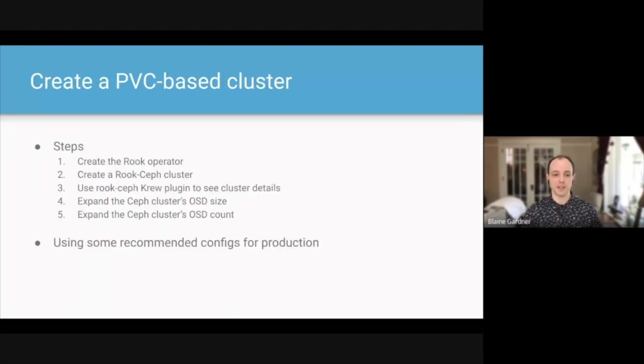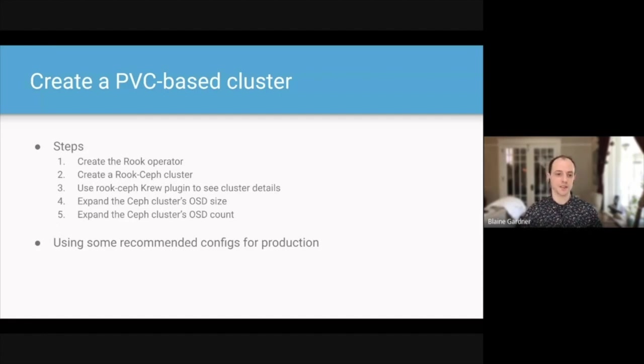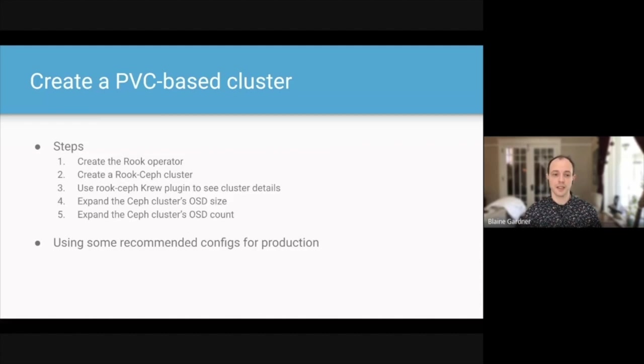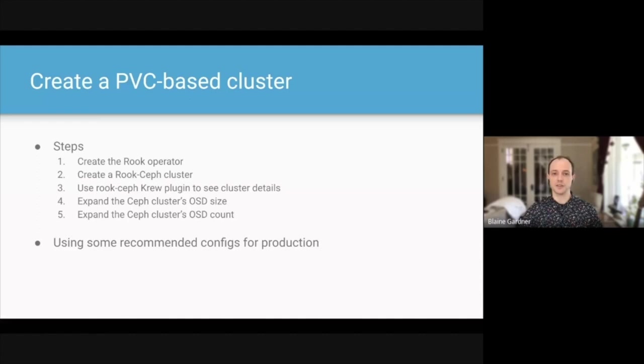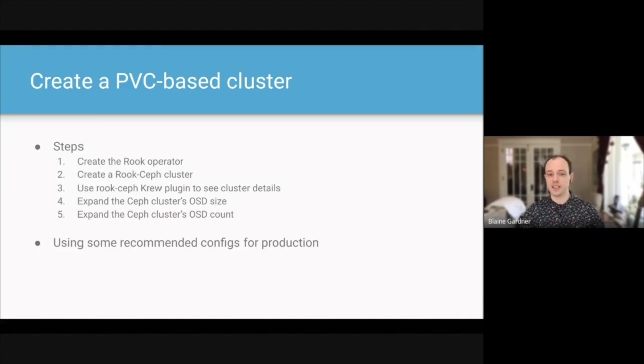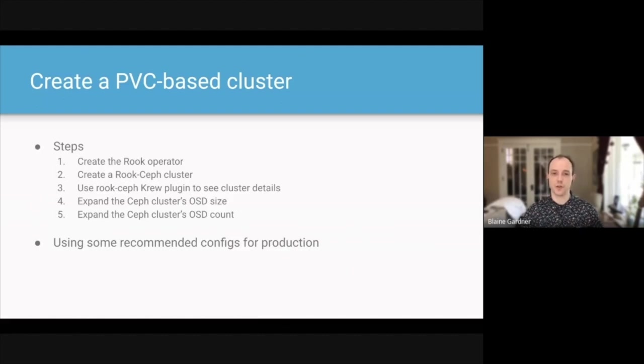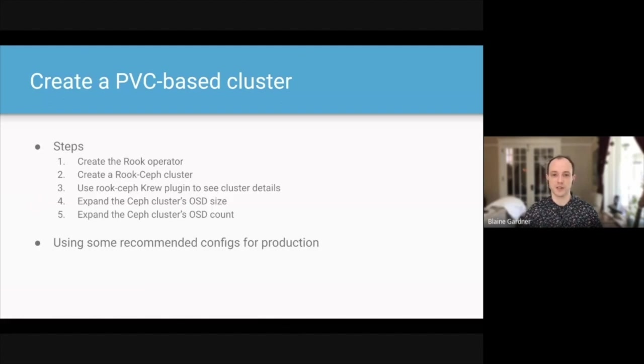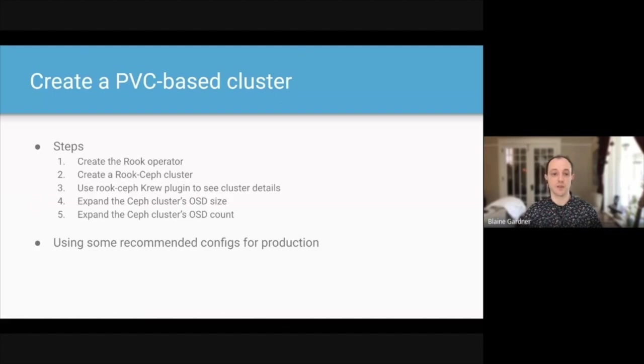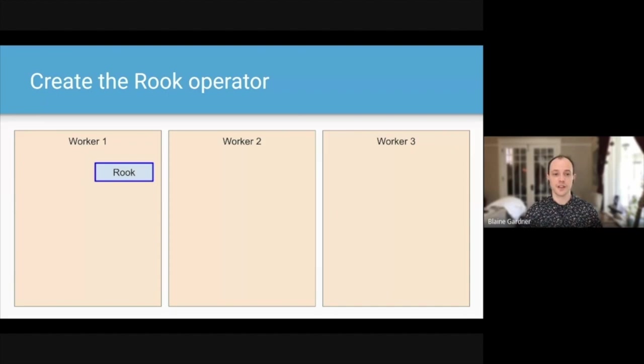Jumping straight into the demo, I want to break it down onto what we're going to see first. So we're going to see creating the Rook operator. From there, what it's like to create the Rook Ceph cluster. From there, we have something we've been working on for a little while, and it's a little new for KubeCon. We're going to be using a kubectl plugin that we've created for Rook Ceph to see some of those cluster details, and we're going to use that throughout the rest of the demo when we expand the Ceph cluster's OSD size, as well as expand the Ceph cluster's OSD count. And for this demo, we're also using recommended configurations for production. So we'll have these files be provided to you as well so that you can reference what it's like to run a kind of best practice cluster.